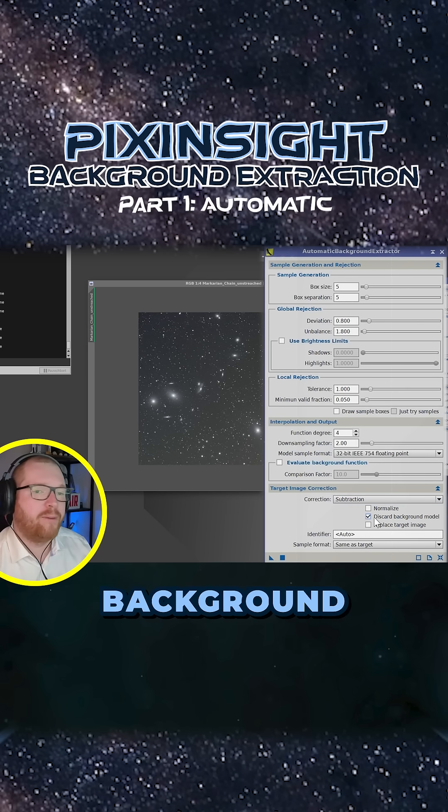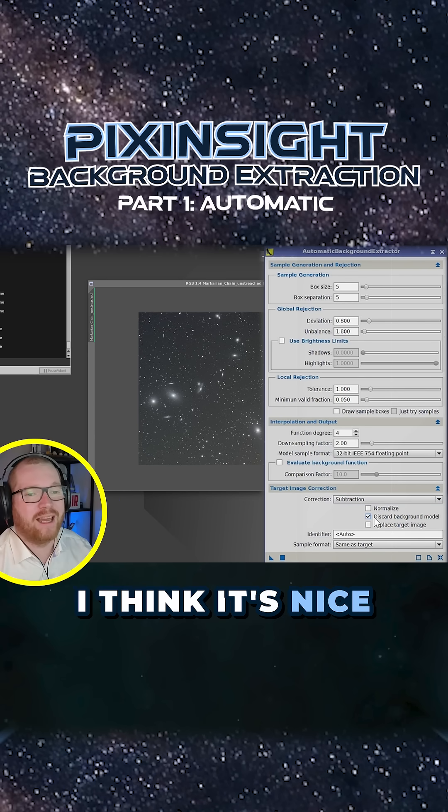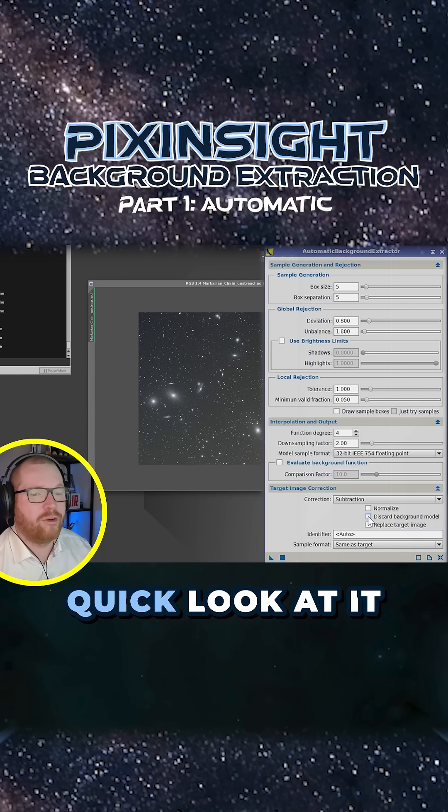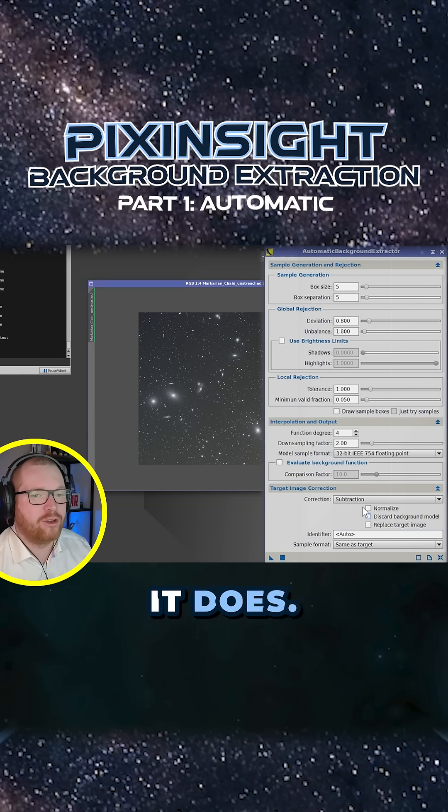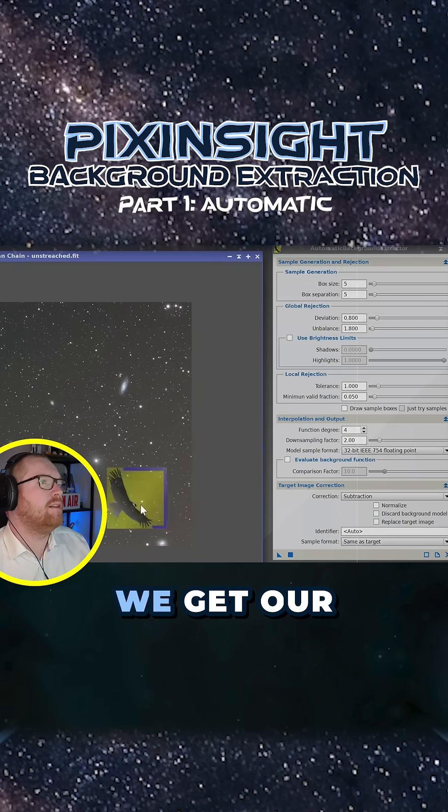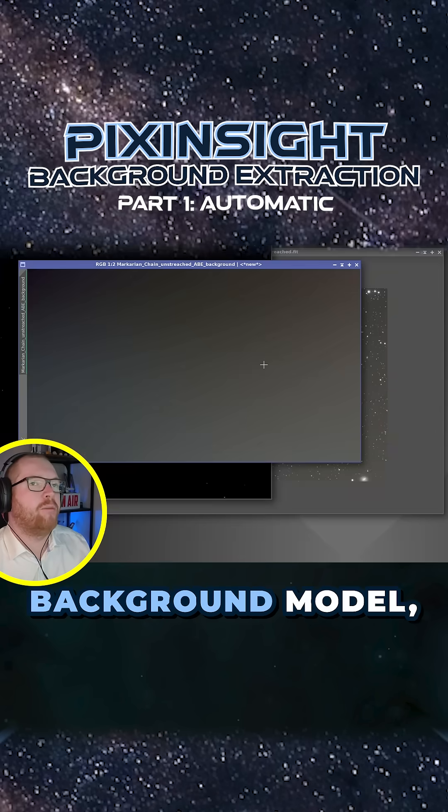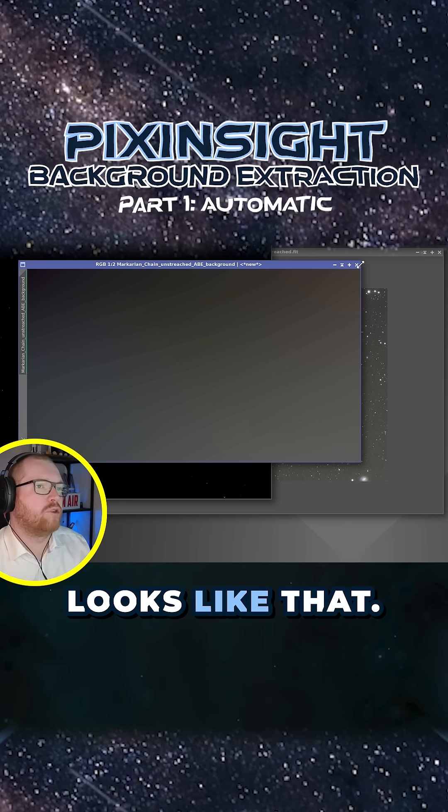We can also click discard the background model. I think it's nice just to have a quick look at it just to see what it does, drag it over. We get our background model, looks like that.